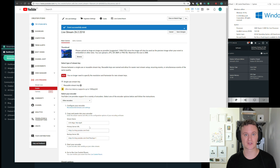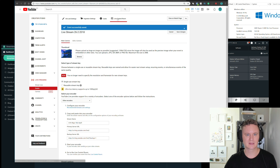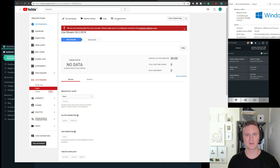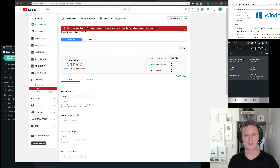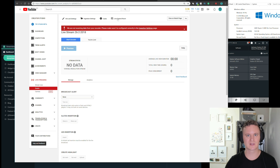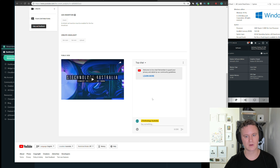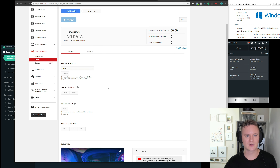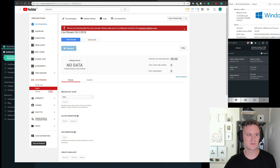Once you're streaming with Streamlabs, you can go to the Live Control Room to monitor your stream on YouTube and check for any connection issues. Down at the bottom you'll also see a chat option where your audience can interact with you, and you can reply if you want. That's really all there is to know about the YouTube section.